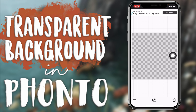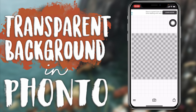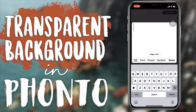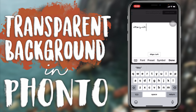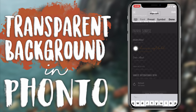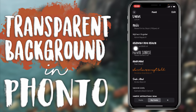Now we have our transparent background. Say I want to add some text to use over a video in iMovie — I'm going to select and type 'iMovie.' I can go here to 'Font' and change it.